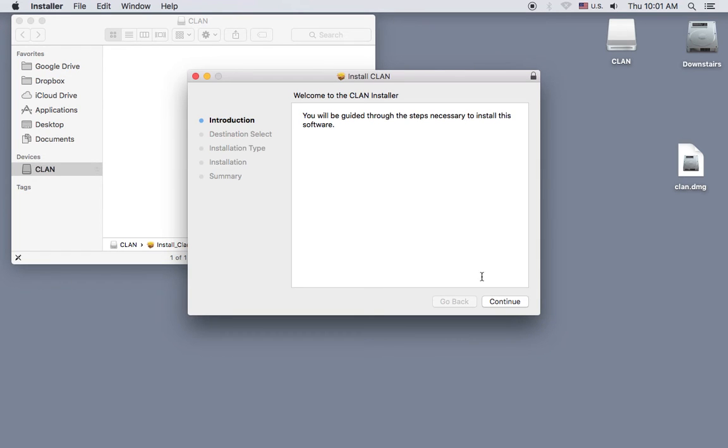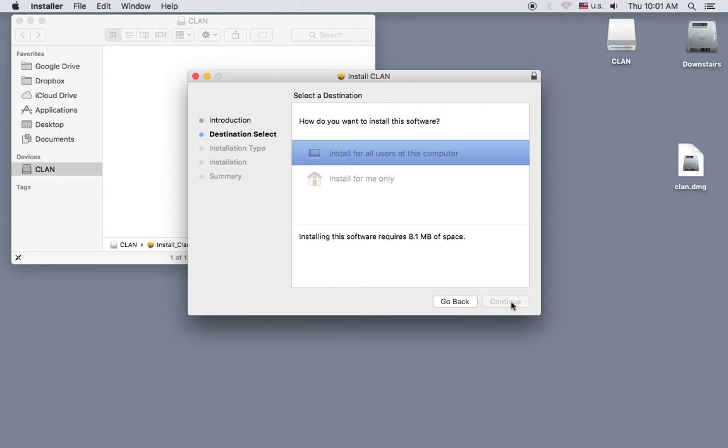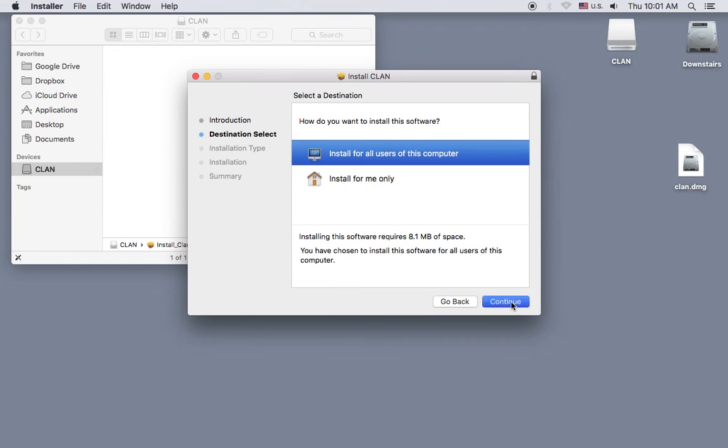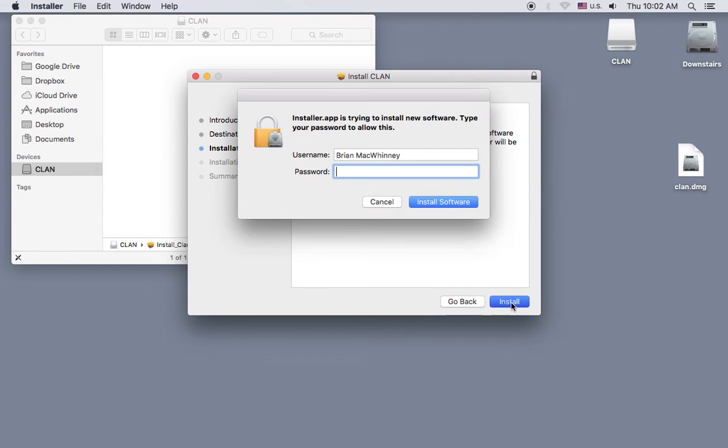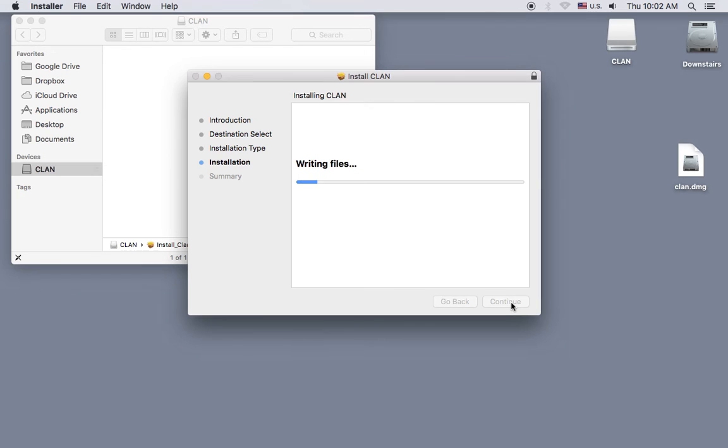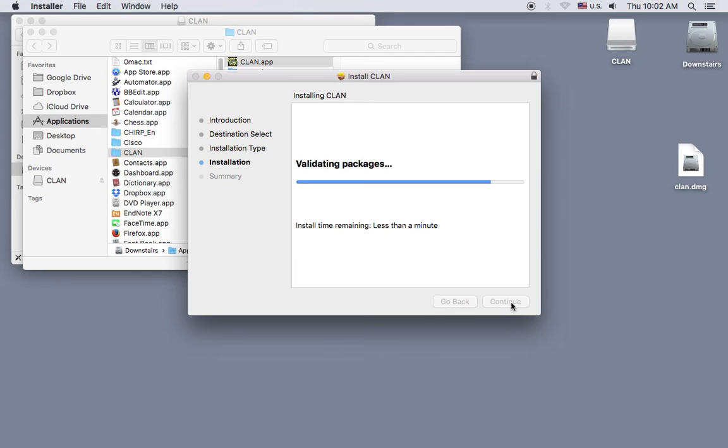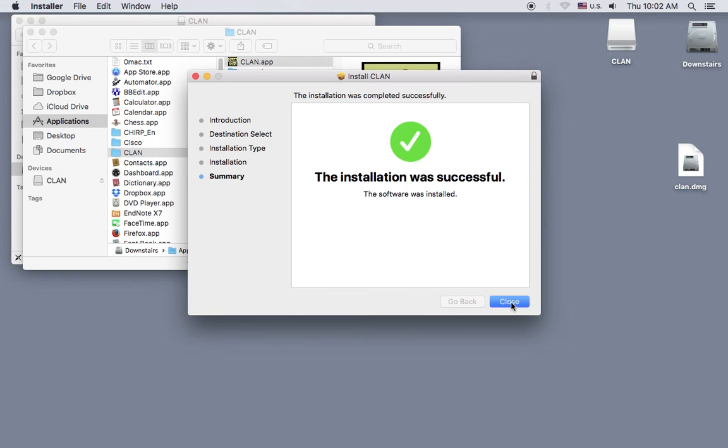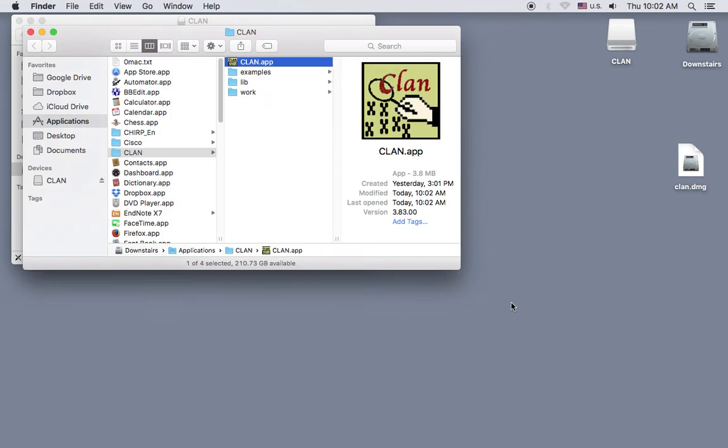I'll click continue, and continue again, and install. I have to enter my password, and then click close.